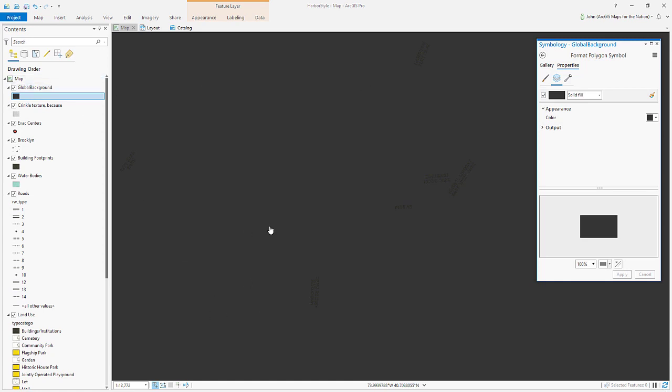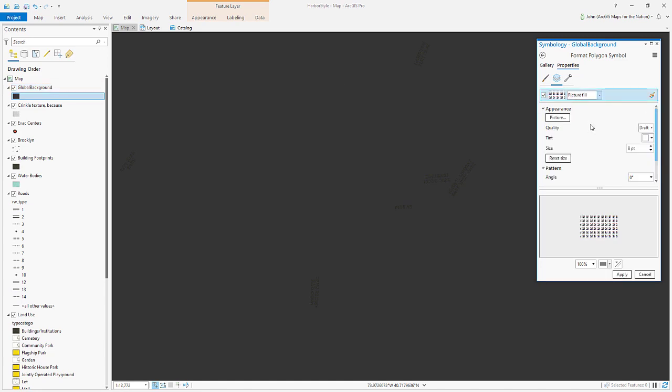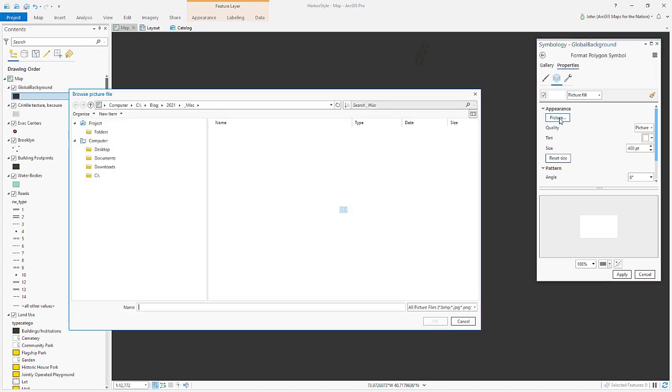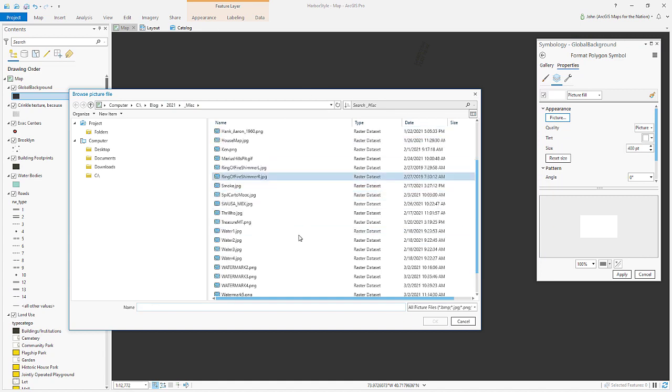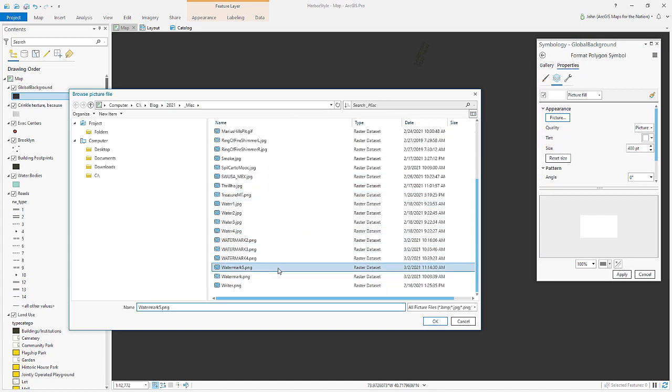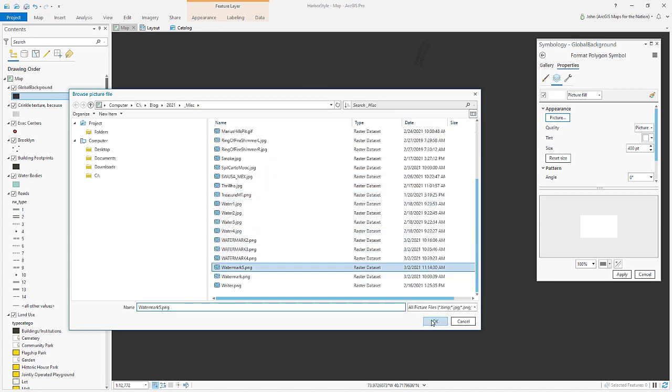If I open the symbology panel for this global background instead of a solid fill we can choose picture fill and I'll set the quality to picture, make it kind of big, let's say 400 points which is pixels as far as I'm concerned, and then with this picture button I'll just navigate to my watermark image and hit okay and we'll hit apply.